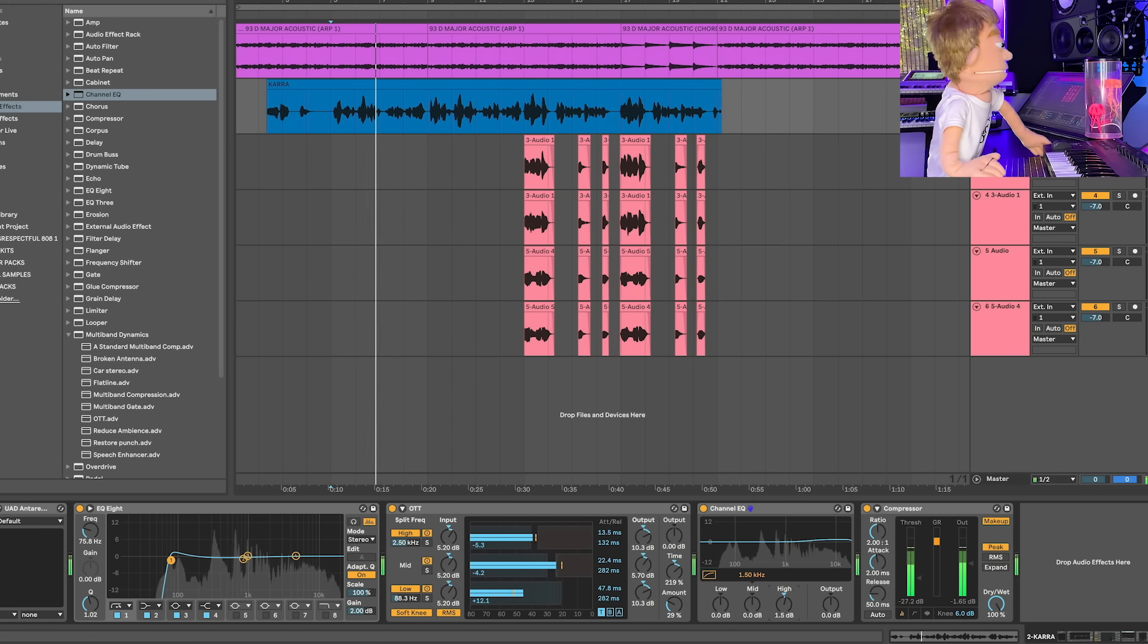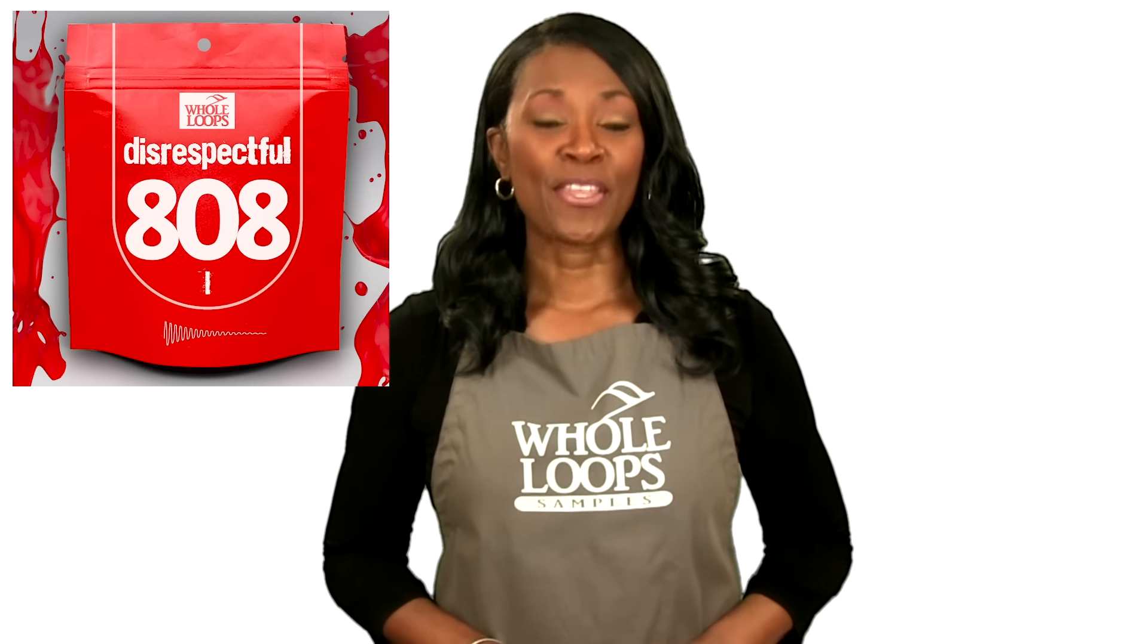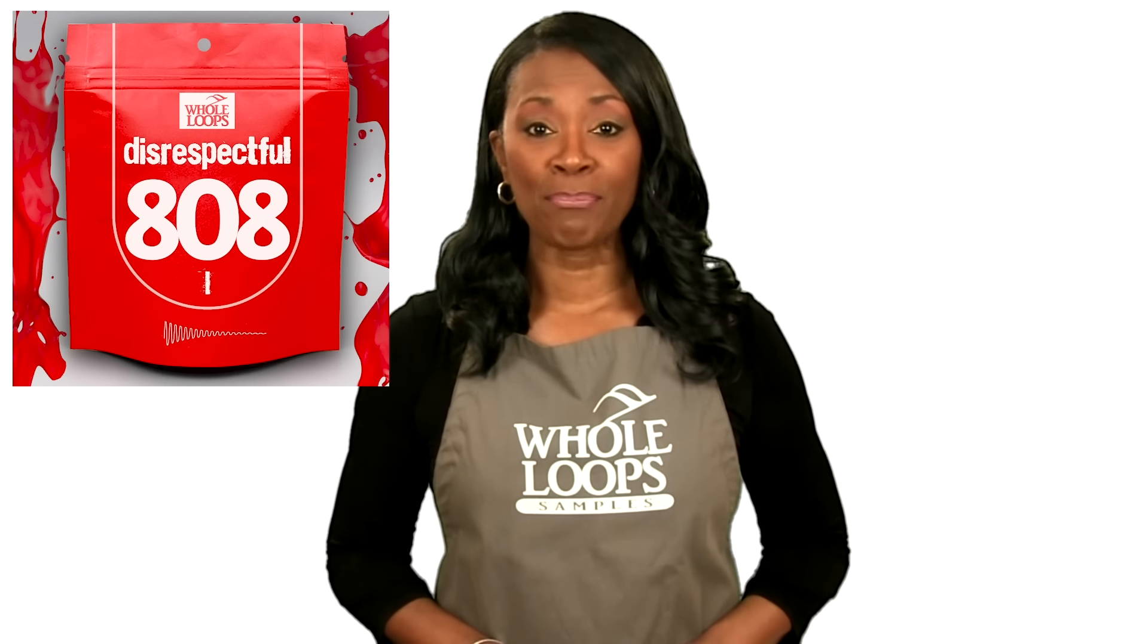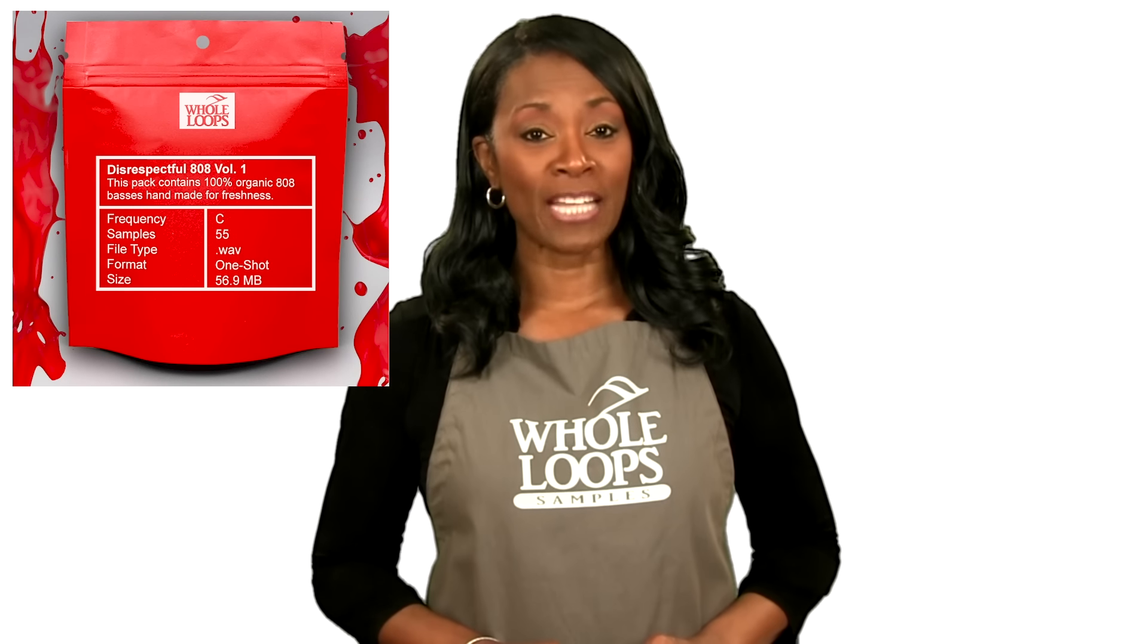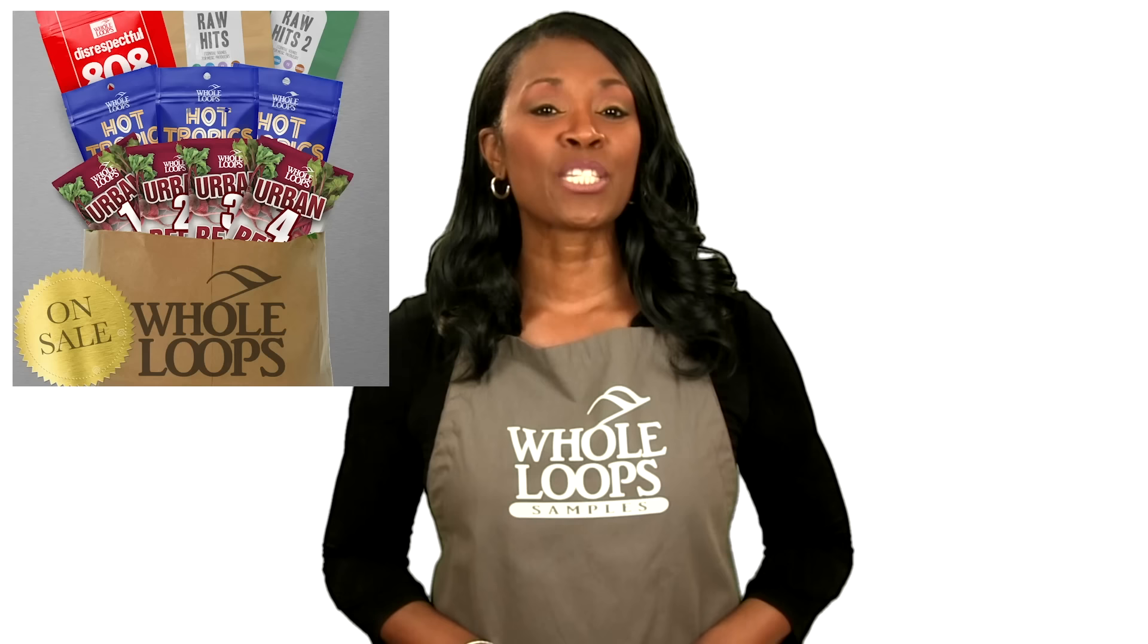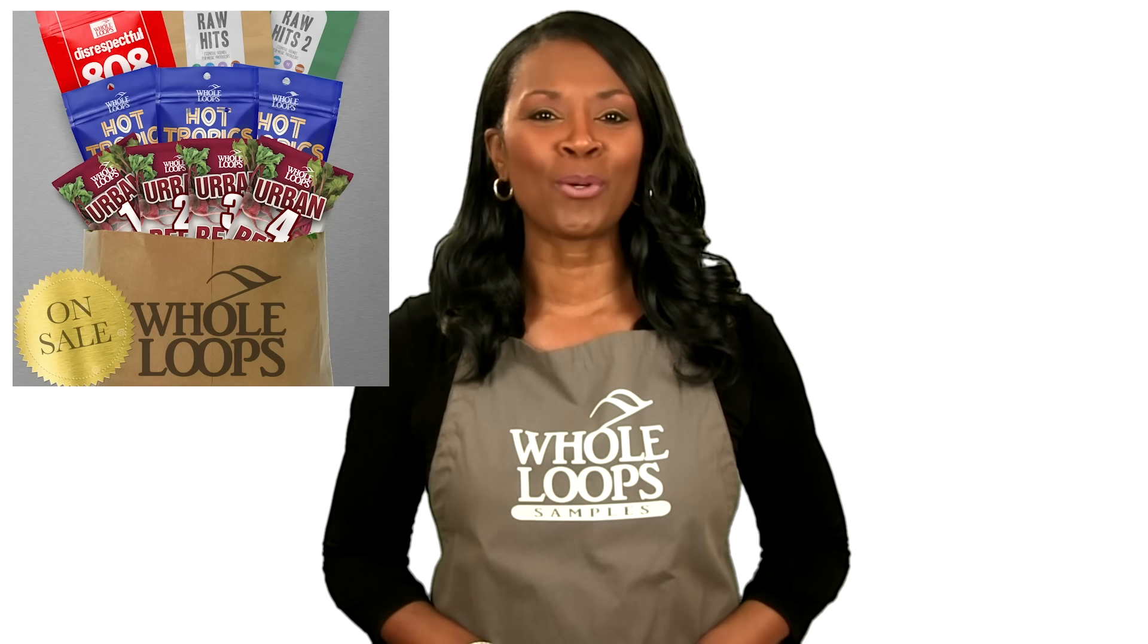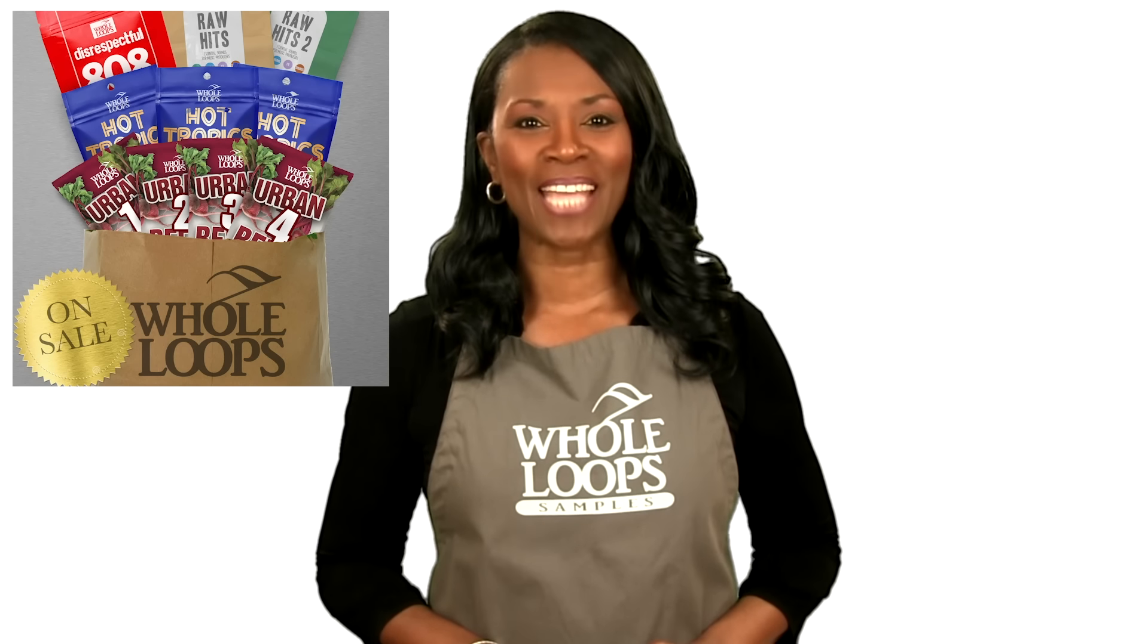Do your 808s sound like floppy trash? Are you tired of boring bass lines that just don't hit right? Introducing Disrespectful 808s, the all-new collection of 808 bass samples so disrespectful, you might just get offended too. Disrespectful 808s is available now only at wholeloops.com.